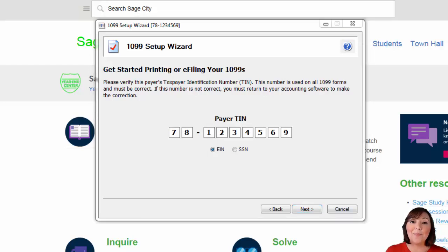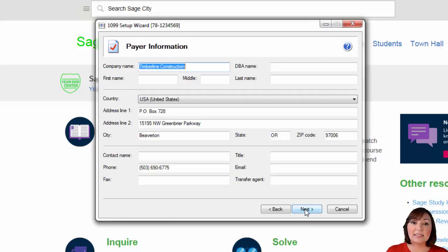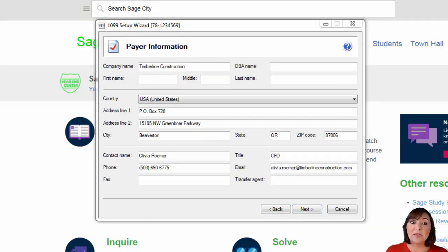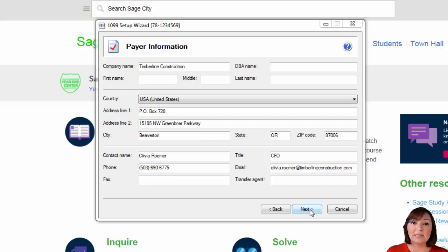A box will appear displaying your federal ID number. If it is incorrect, this is your final opportunity to make any corrections. Hit next. Then you will see a box that displays your company name, address, and contact information. Make sure the box is filled out completely and hit next.